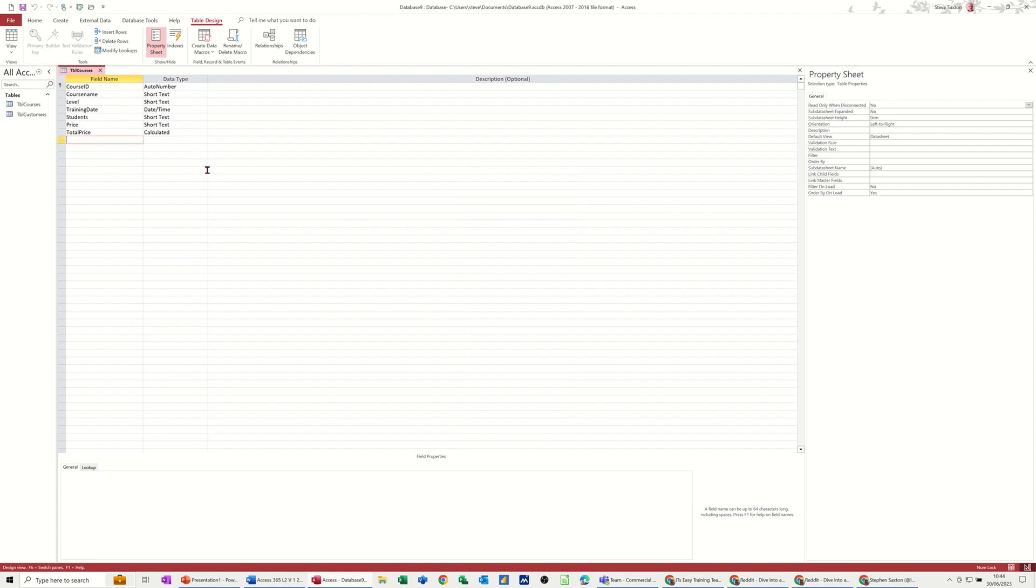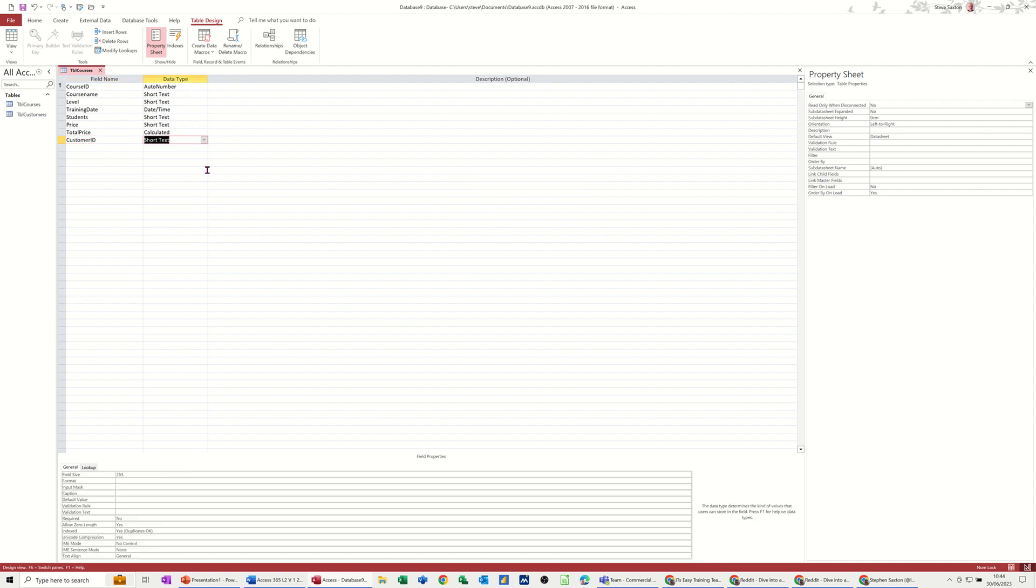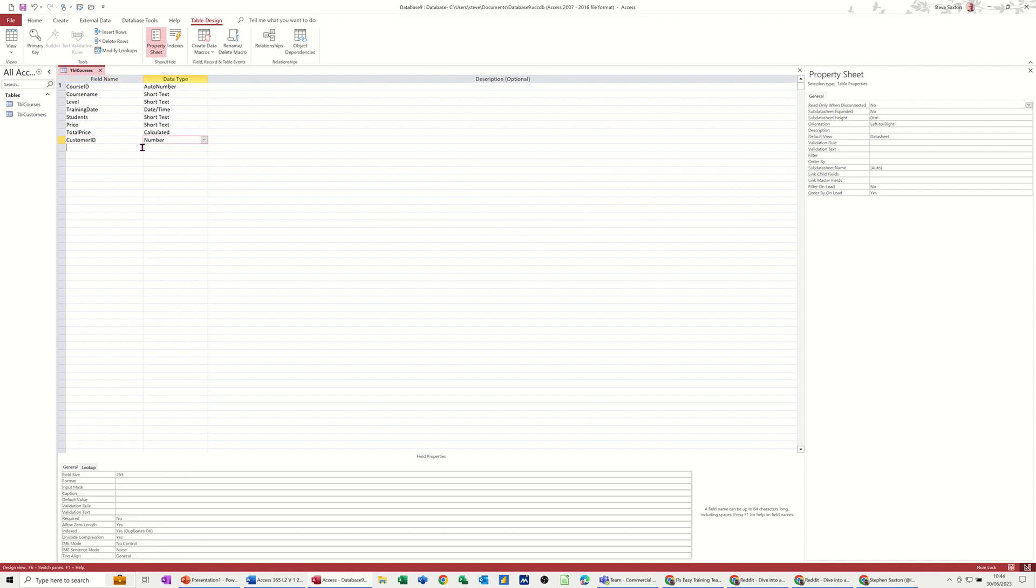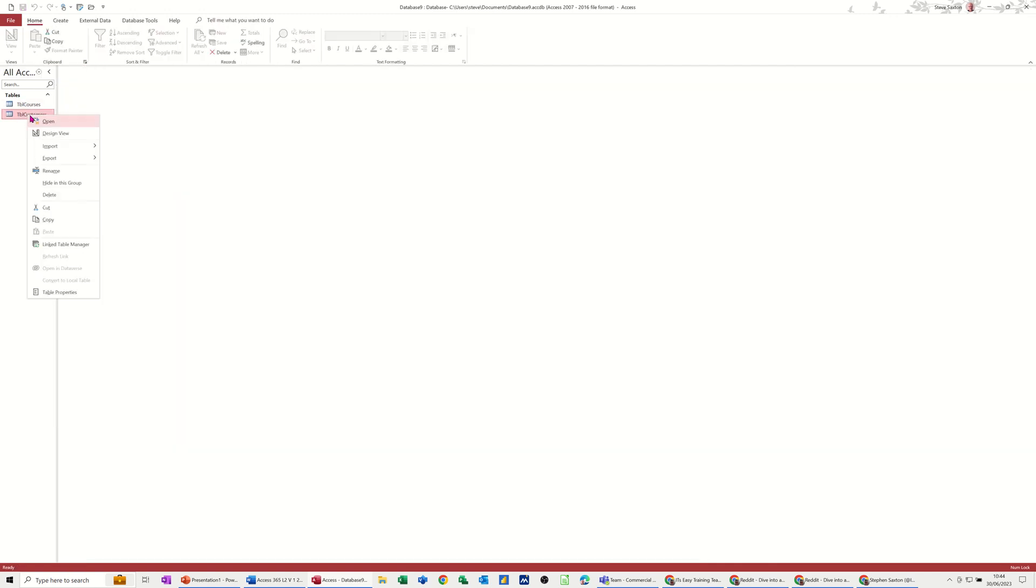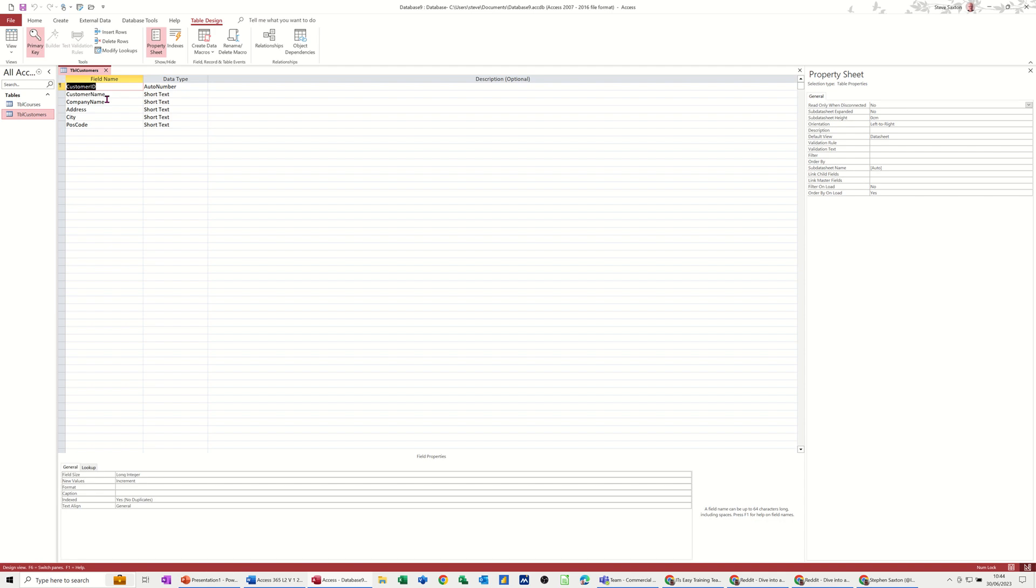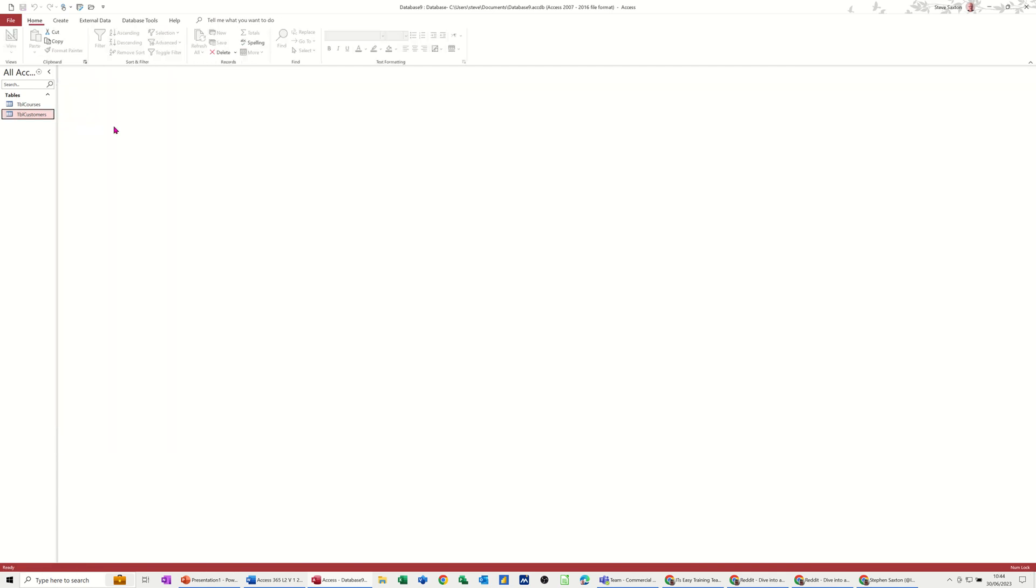And I do need to add something. I just need to add the customer ID, which needs to be a number field like so. Save that again. Close these two tables down. Just need to check in the customers table, whether I did that, set that to a number. I can't remember what I did. Set that to a number. So that's okay. So now we're ready to do the links.